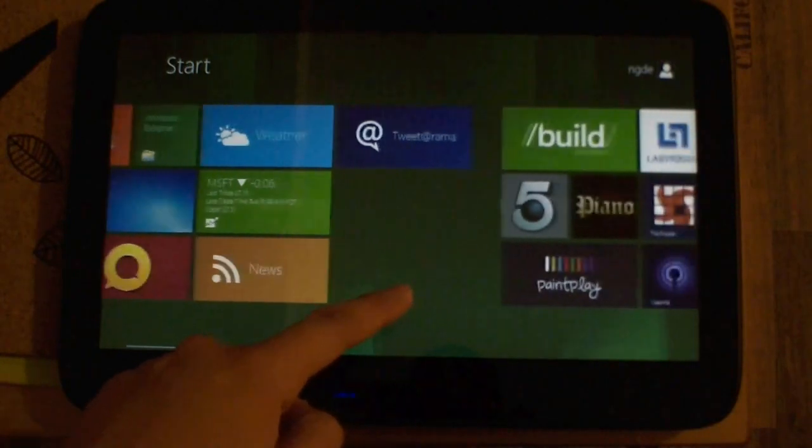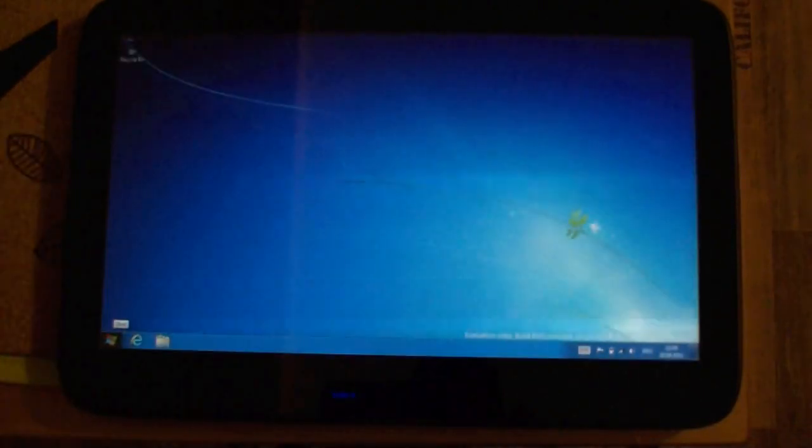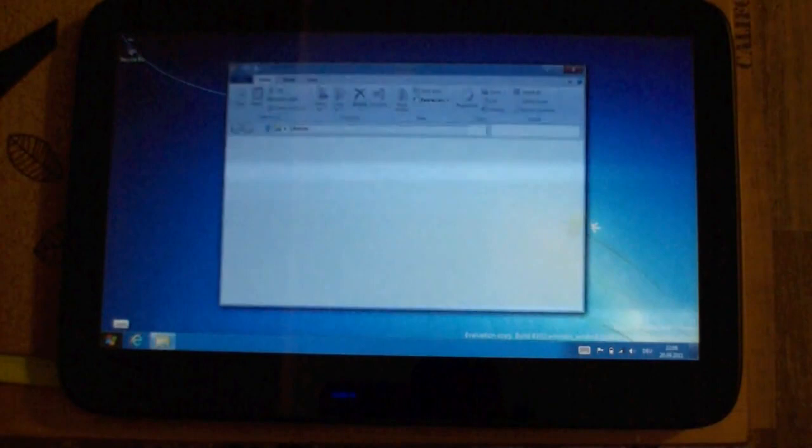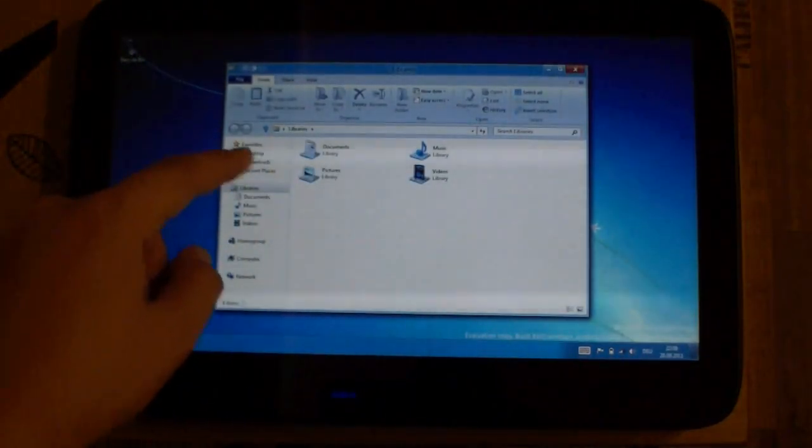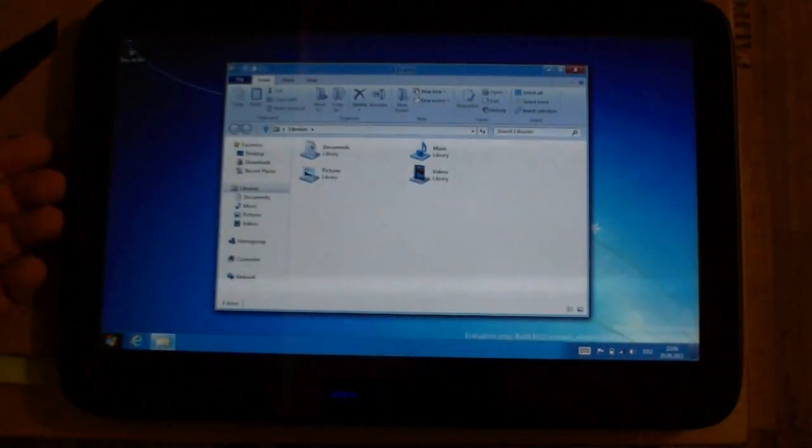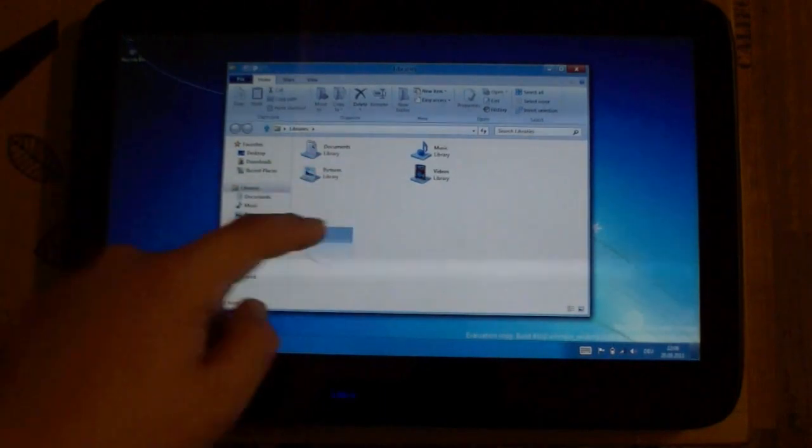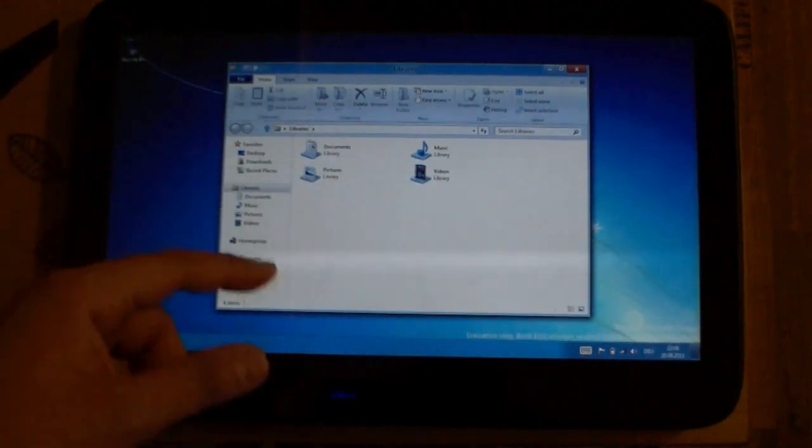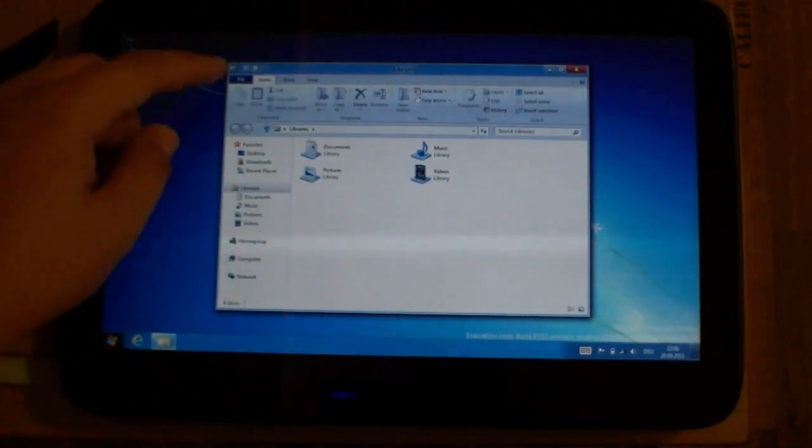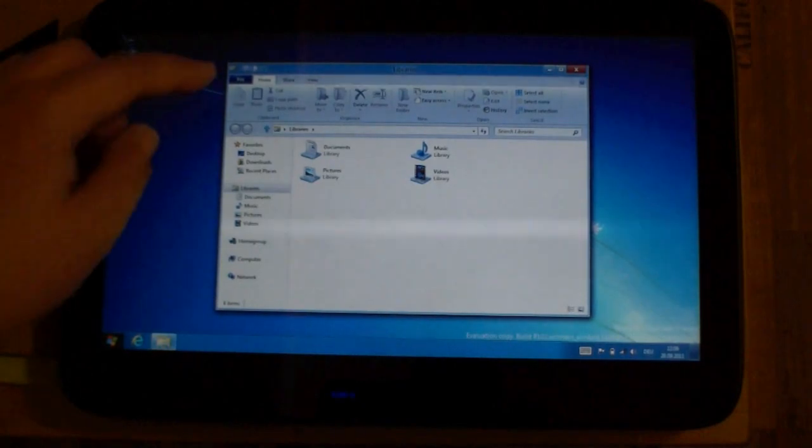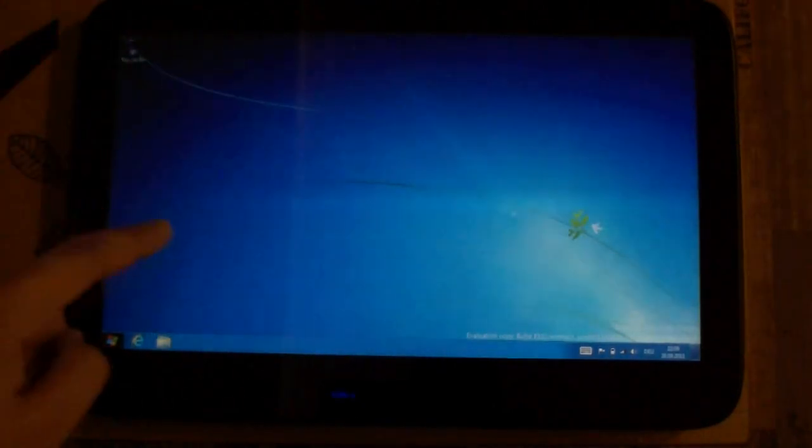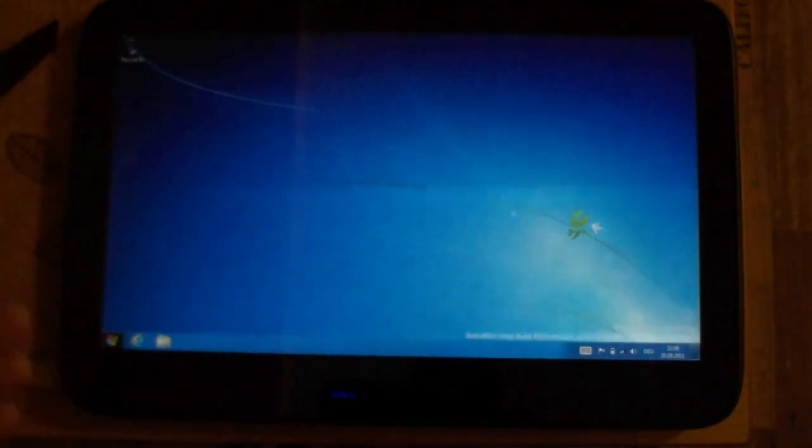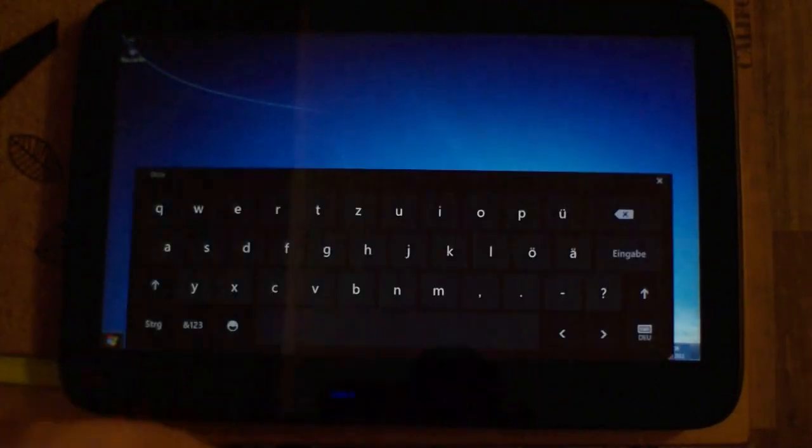What else do we have? The Windows Explorer, of course. You can still plug in some USB sticks and browse the data, open up the videos, the pictures, etc. You have your old Windows Explorer, so you're already familiar with it.